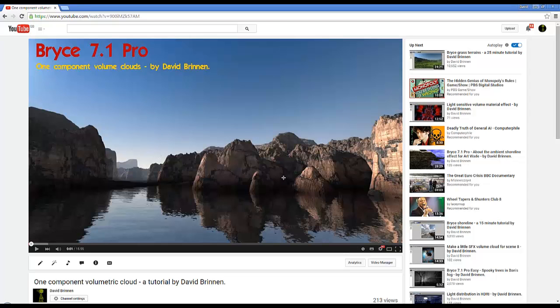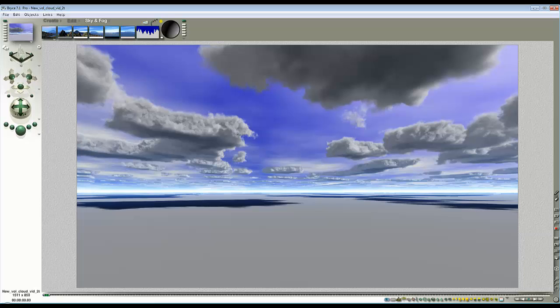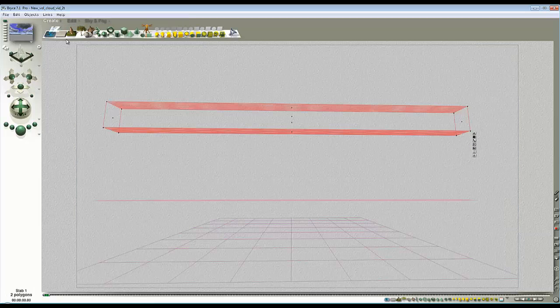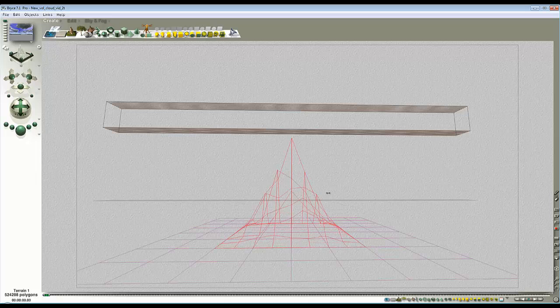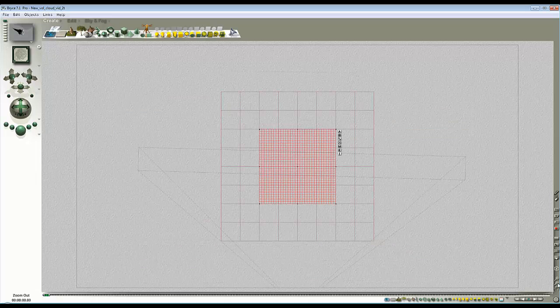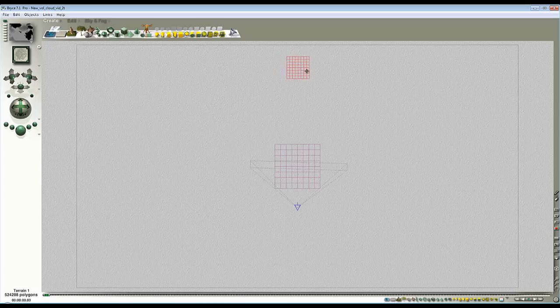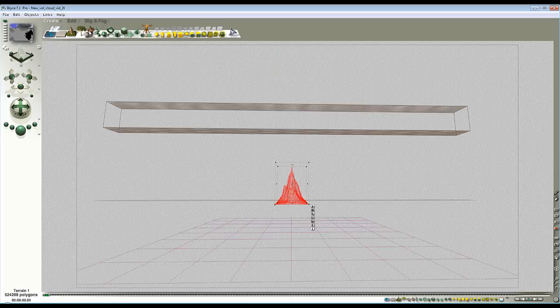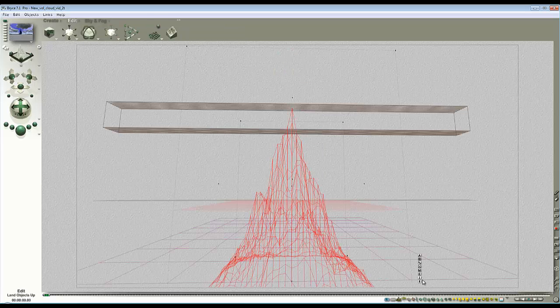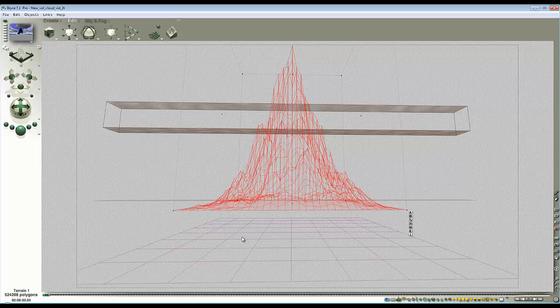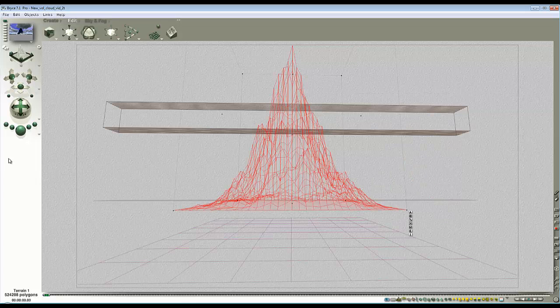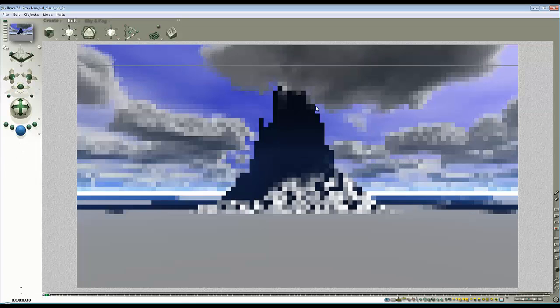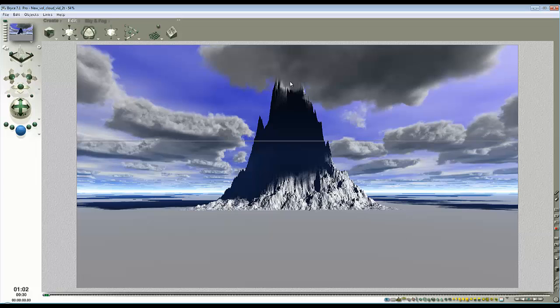As I said, to begin with we'll start by modifying this cloud into an object space based one. As things stand it's world space based, so if I create a terrain in default gray and move it so that it's in the cloud. I'll just enlarge this a bit. Now you can see this mountain is in the clouds.